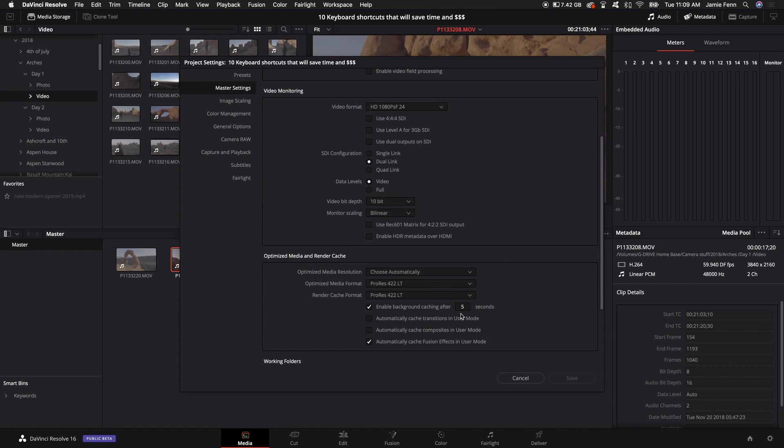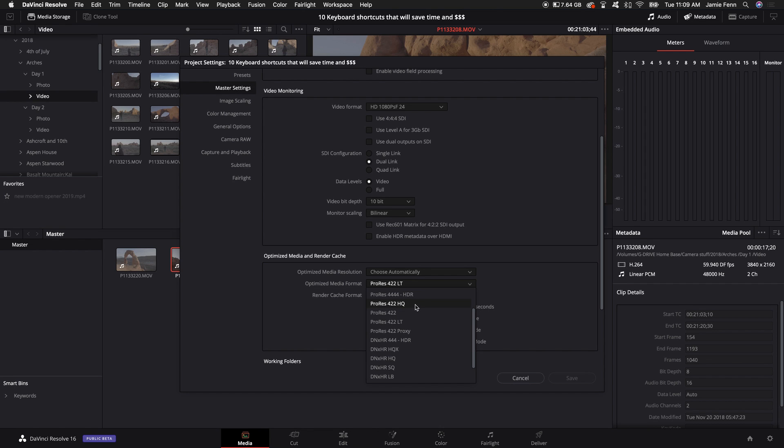I'm also on a Mac so by default this is ProRes 422HQ but I like to select the LT which is basically the lowest and easiest. Besides proxy I select LT.